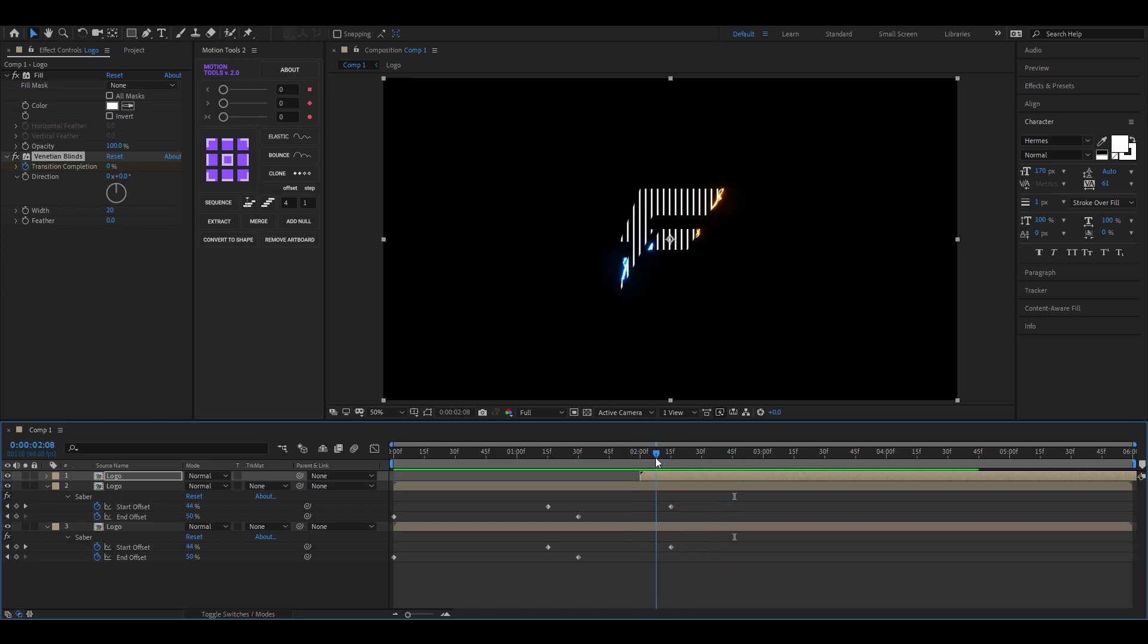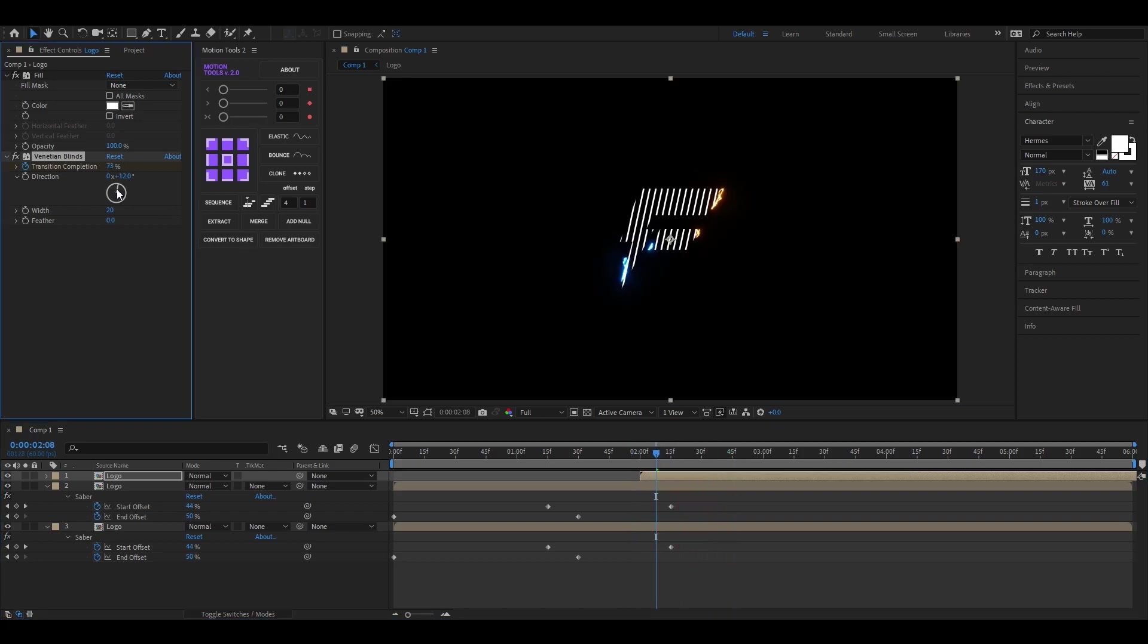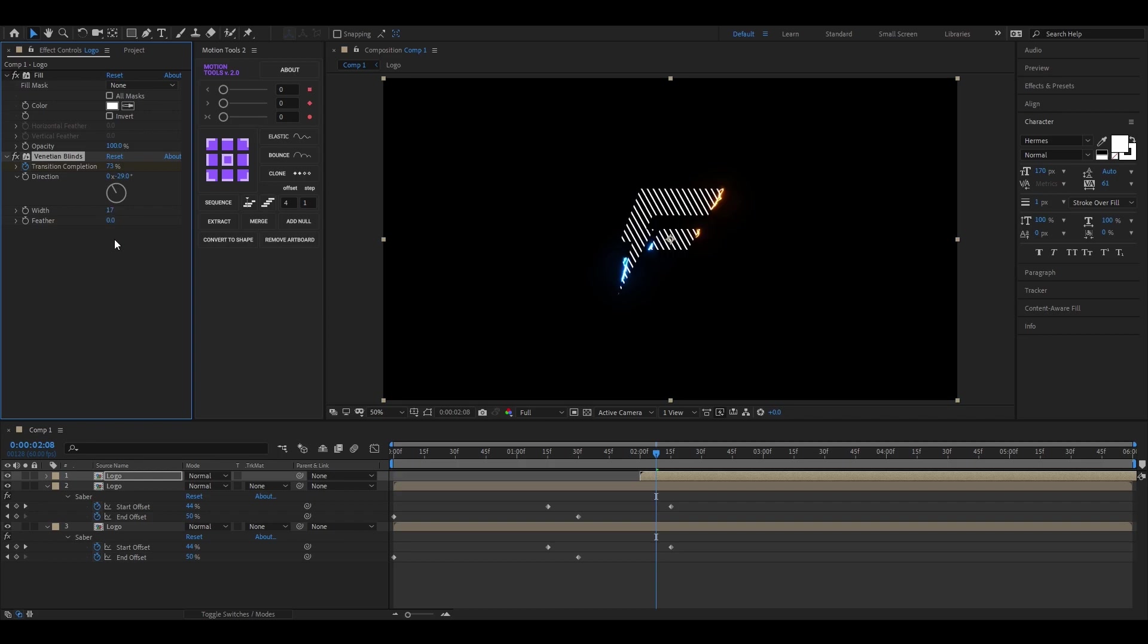You can change the direction from here. Also you can change the stroke width from here.